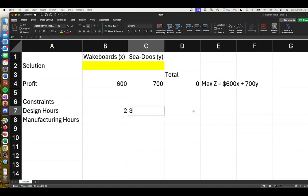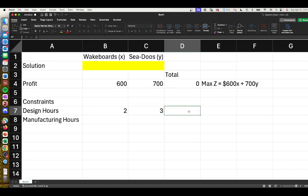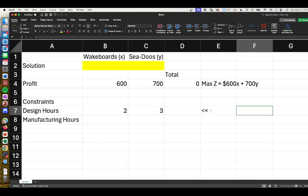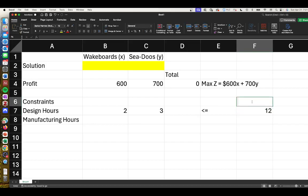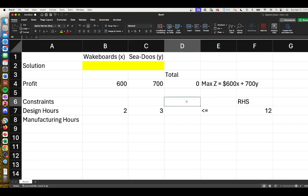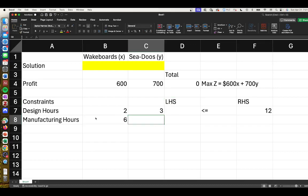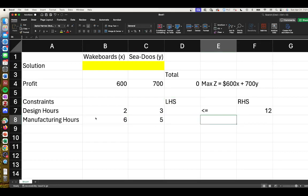This had to be less than or equal to 30 hours, and we can format this - this is our right-hand side and this is our left-hand side. Our manufacturing hours constraint was 6X plus 5Y had to be less than or equal to 30 hours.